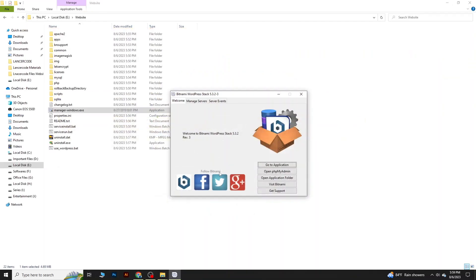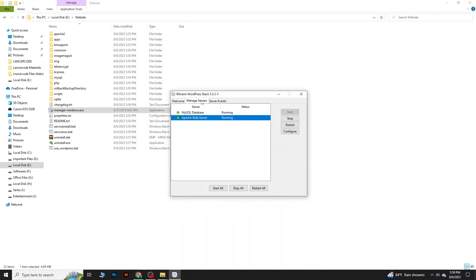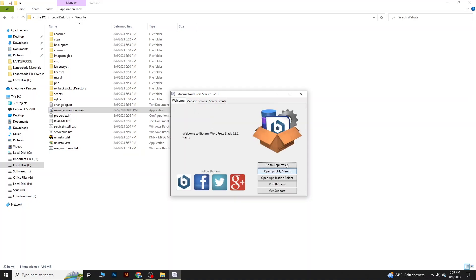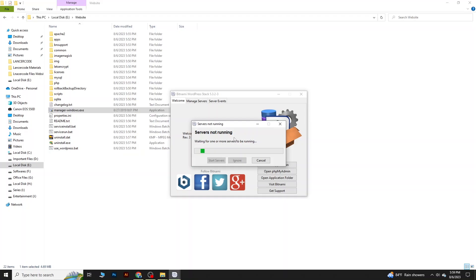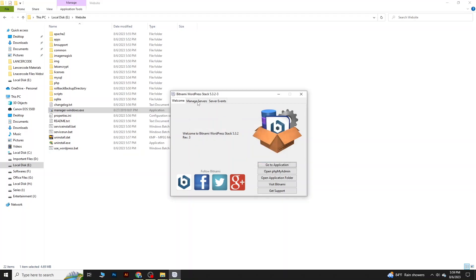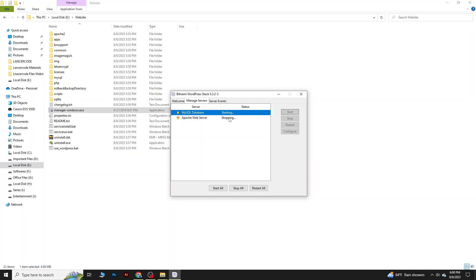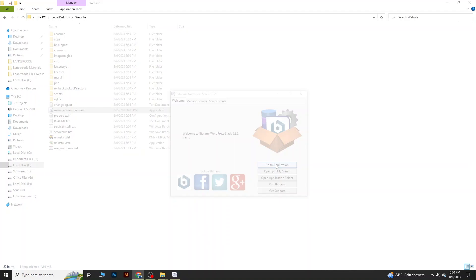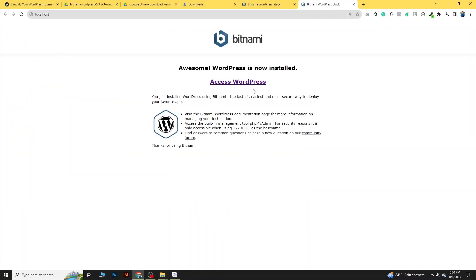Sometimes you may see an error saying the server is not running. To fix this, go to 'Manage Servers' and make sure your MySQL database and Apache web server are both started. If I stop them, you will see the 'server is not running' message. Simply start the Apache web server and MySQL database, then go to the Application tab and your site will be running again. All helpful links will be shared in the video description.